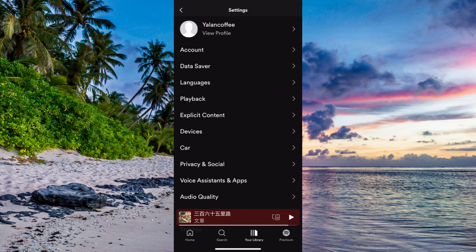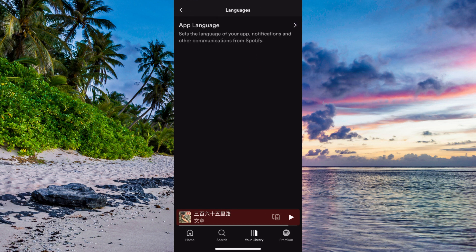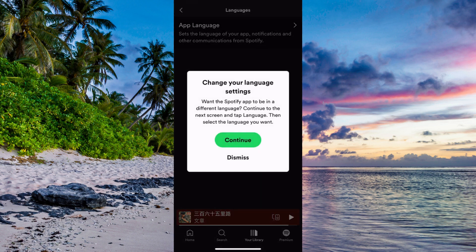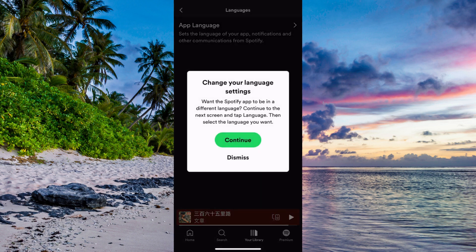Now in here as you can see there are a lot of options to choose from, but you need to choose the third option where it says Languages. So click on Languages, and then you should be taken to a new page where you're going to click on App Language, then click Continue.